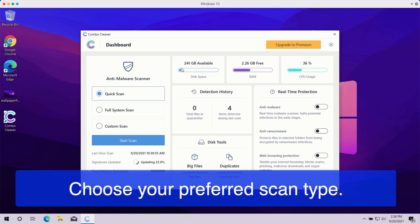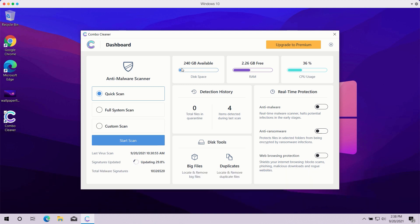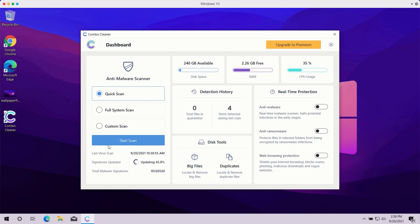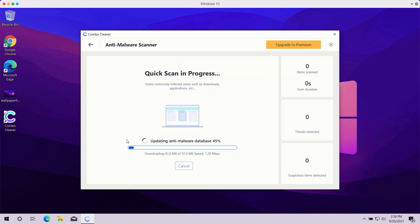The trial mode of the program, however, only gives you quick scan, so you have no other option available. The premium version of the software also gives you full system scan and custom scan. After the scan type is selected or you choose the quick scan type in the trial mode, click on start scan button.